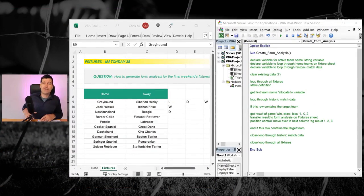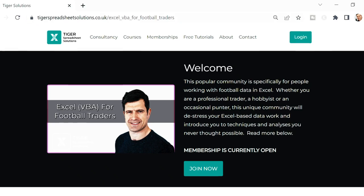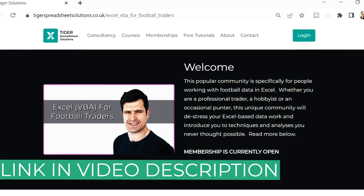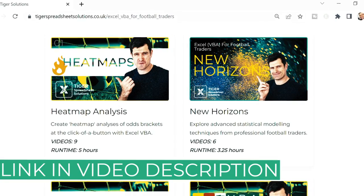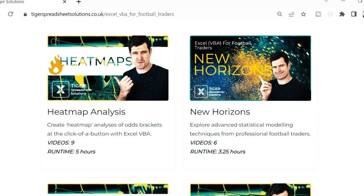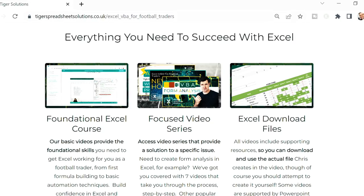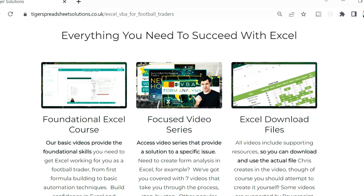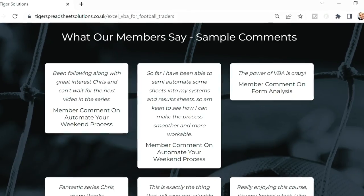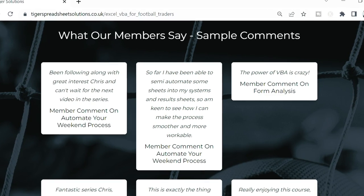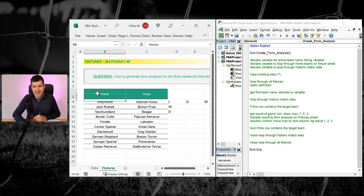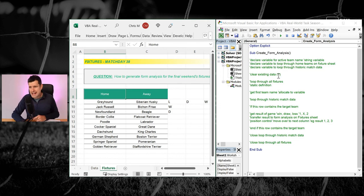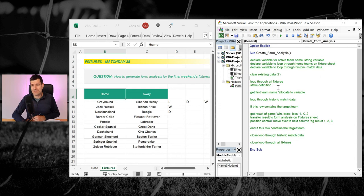And this is part two in season three of our Excel VBA real world task series. So make sure you check out video one because you really understand what's going on in video two. If you enjoy these real world task series, I love putting them together. We have many of them in our Excel VBA for football traders member community. It's a unique resource. There's so much good stuff in that, including interacting with me and other members. So do check that out. The link is in the video description below.